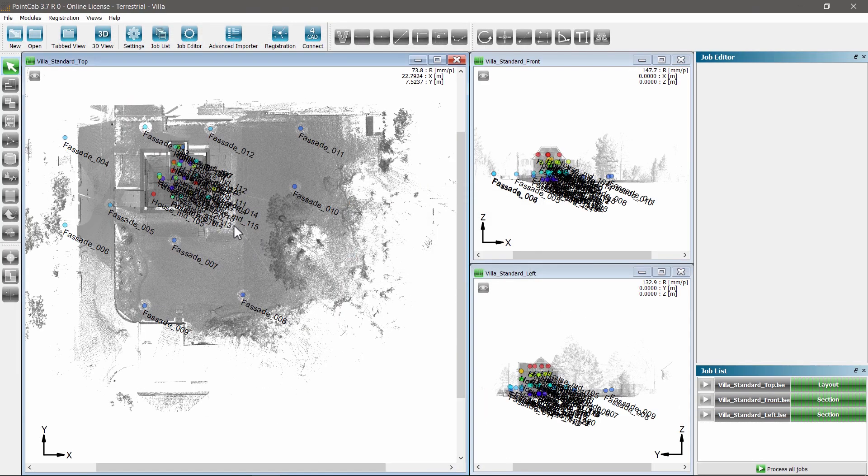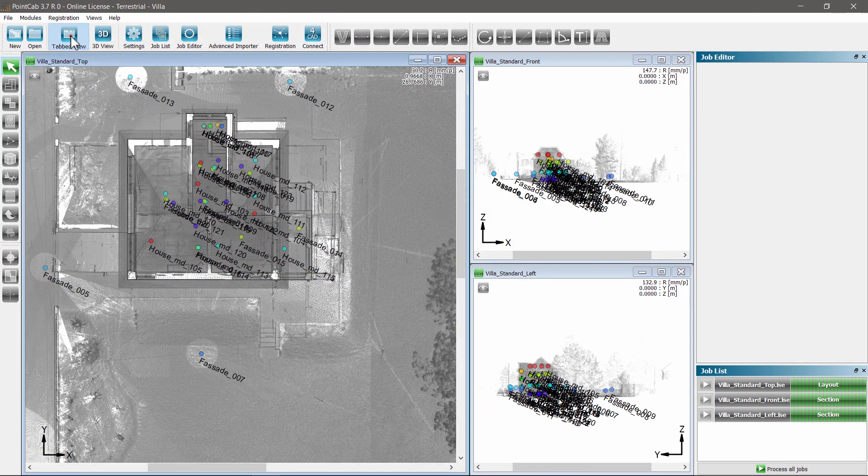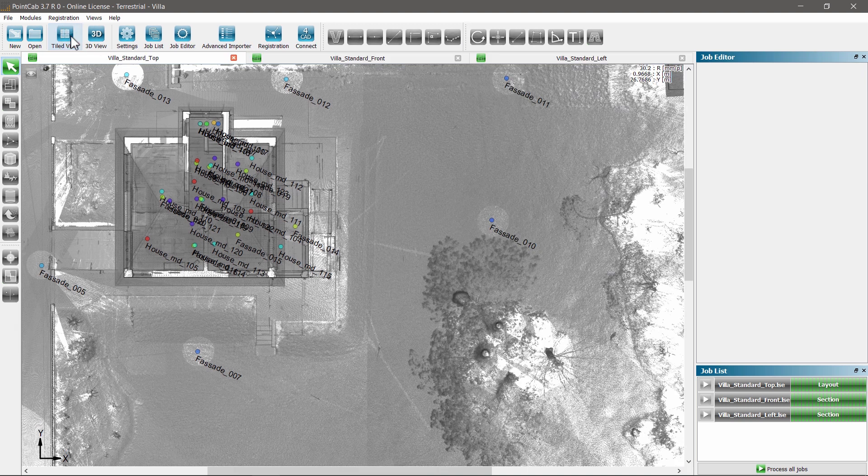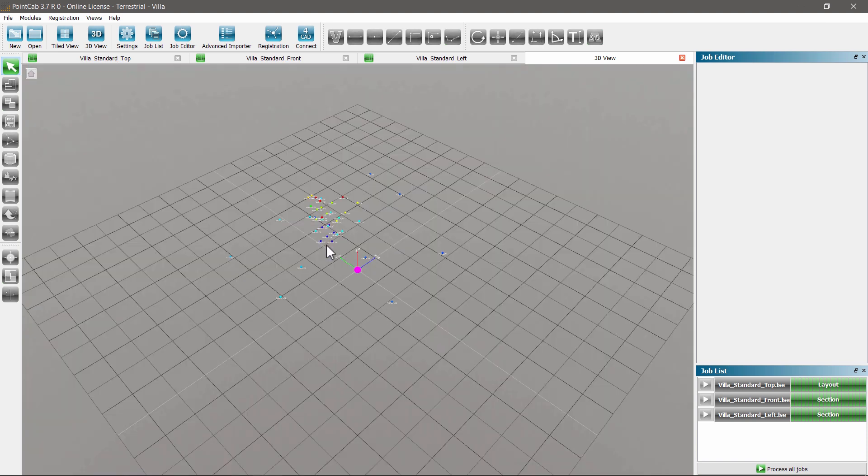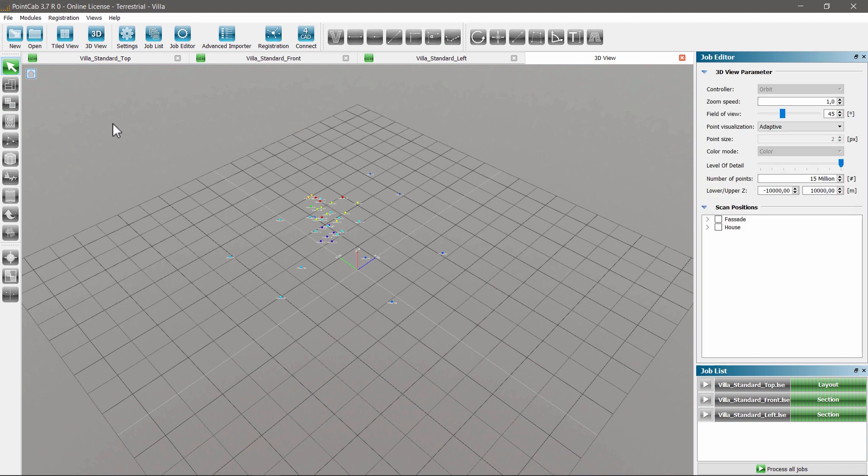A project, we activate the 3D point cloud viewer by clicking the 3D button. First of all, we see all the scan positions contained in the project. When you click on the home icon in the upper left-hand corner.